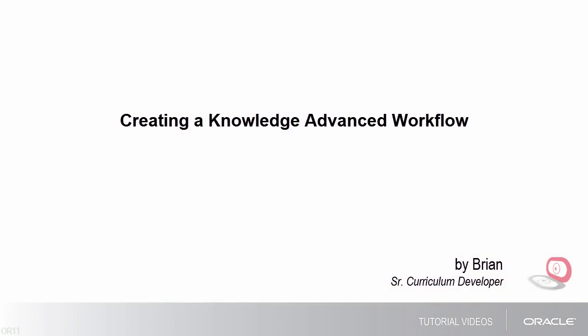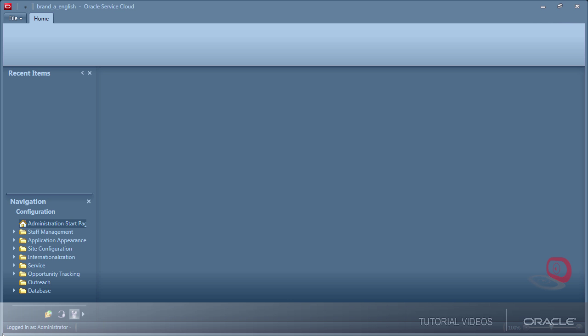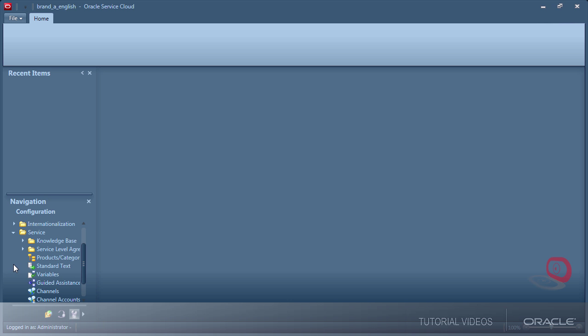Hello, my name is Brian. In this tutorial I'll show you how to create a Knowledge Advanced workflow. This is an optional approval process for Knowledge Advanced that must be completed before a published document will become available to its intended audience. Workflow is managed from the service knowledge base authoring area.